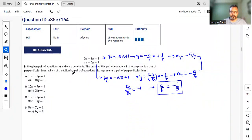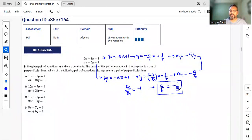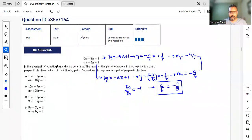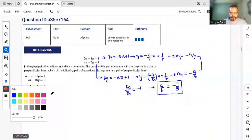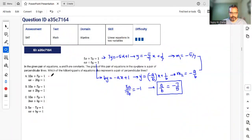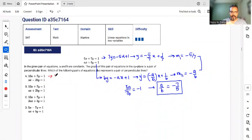Now we check which answer option has the same a/b ratio of -7/5. For the first option's first line: 7y = -10x, so y = -10/7 · x + 1/7, giving slope -10/7.